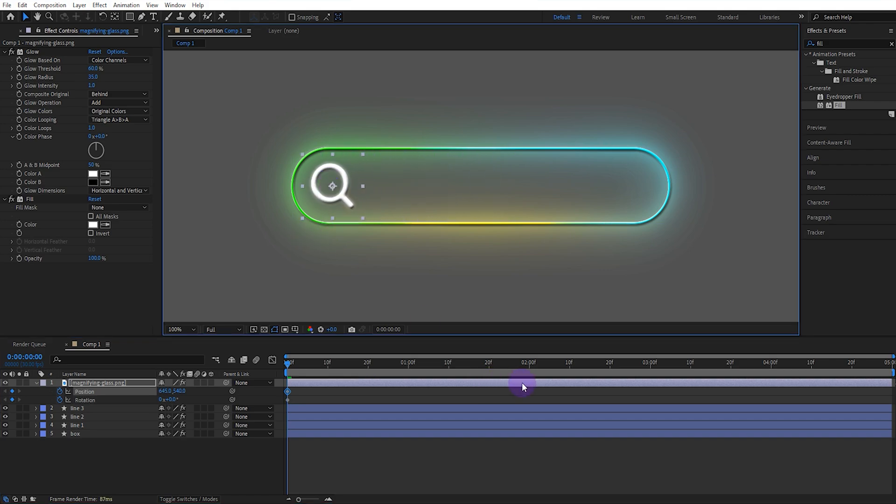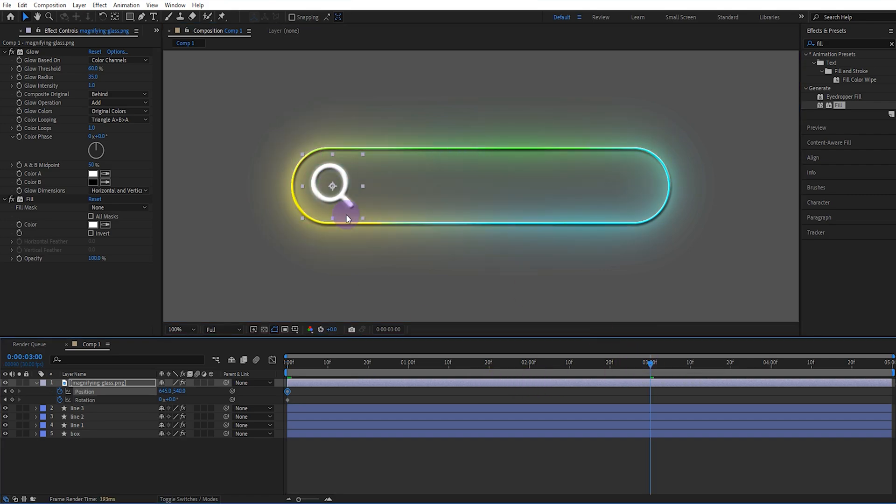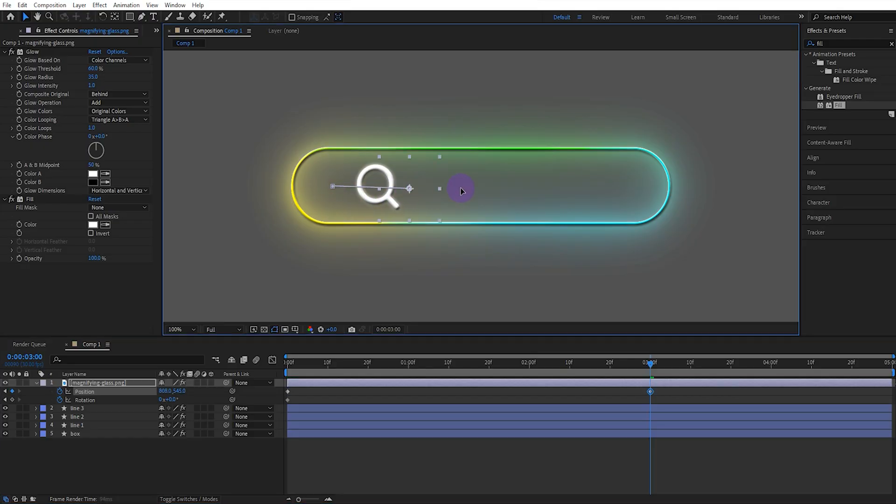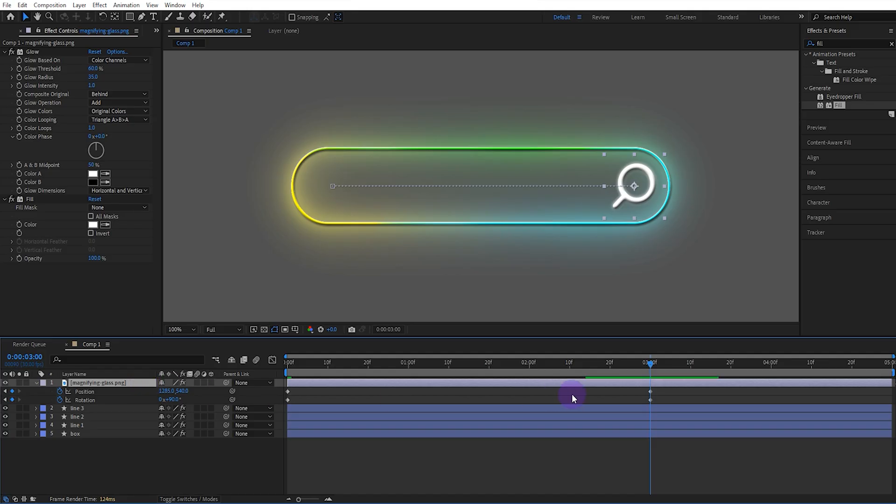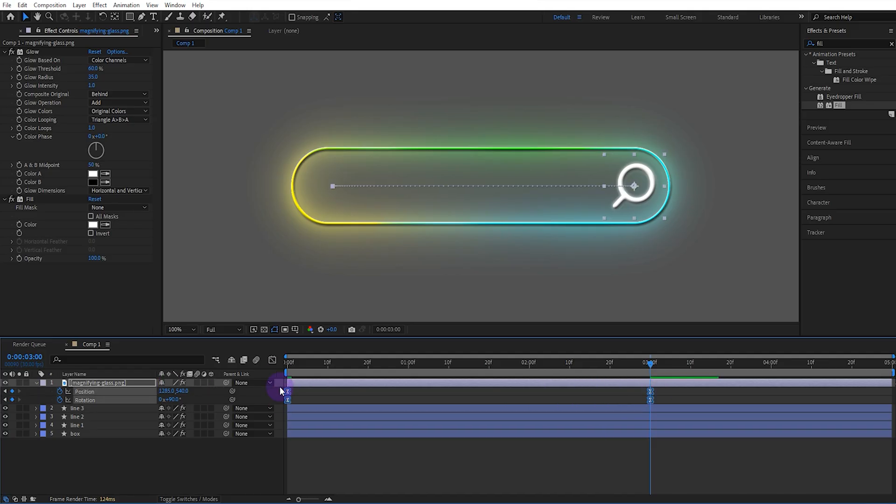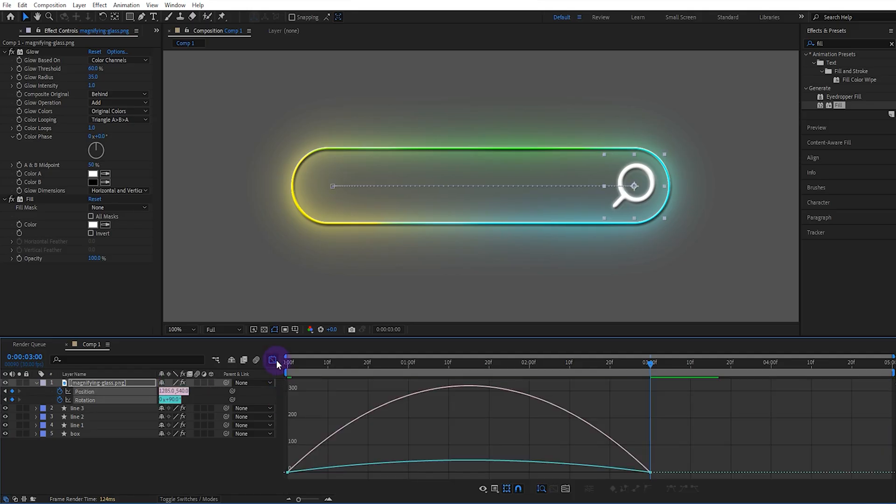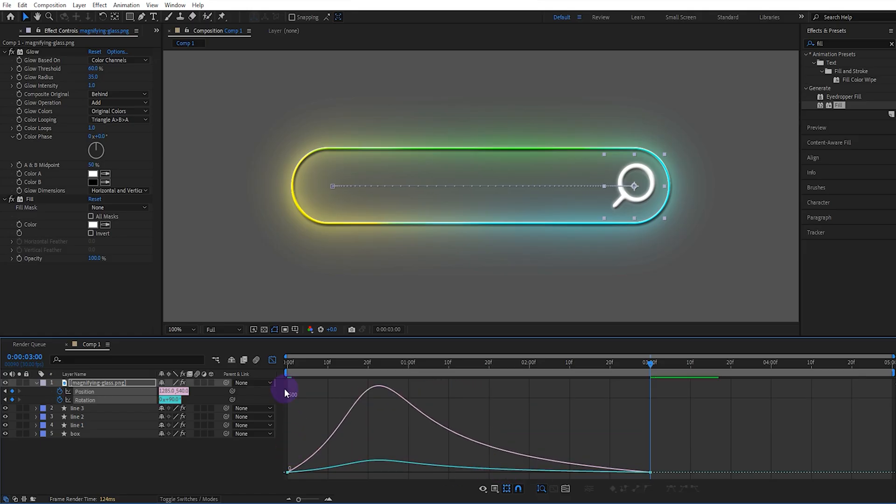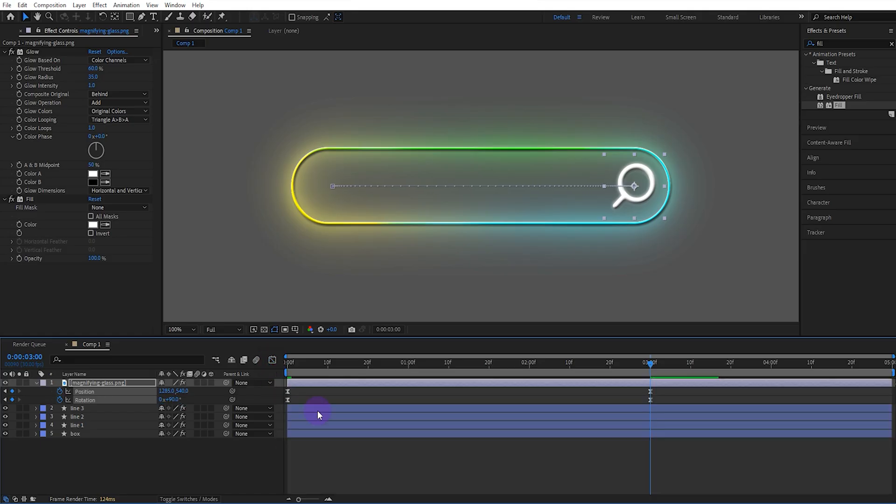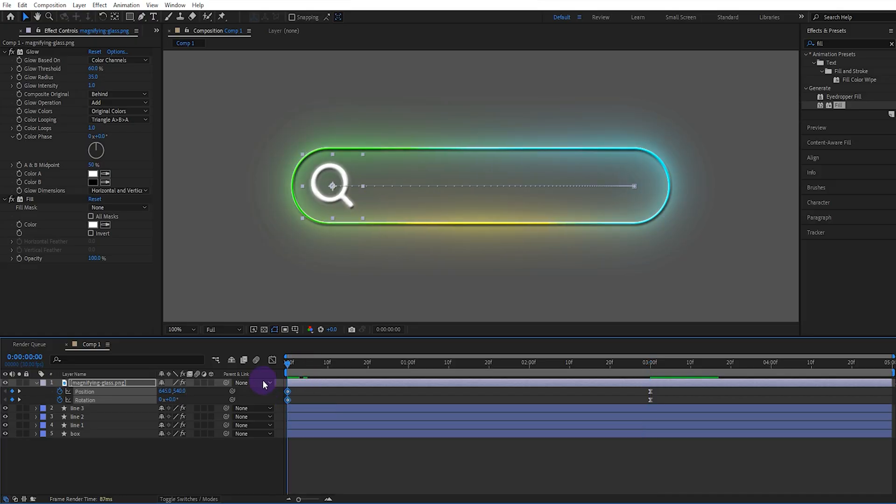Move to the 3 second and set the position like this. Set the rotation value to 90. Select the keyframes and set the Easy Ease option. Set the speed graph like this. Remove the Easy Ease option from the initial keyframes and activate the magnifier's motion blur.